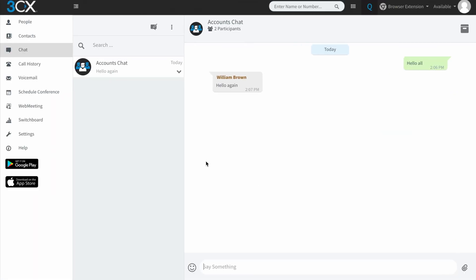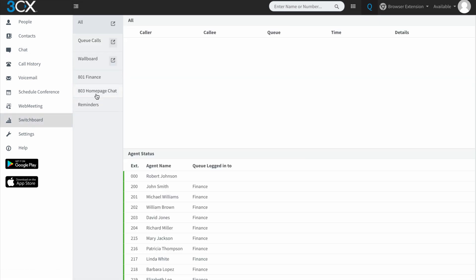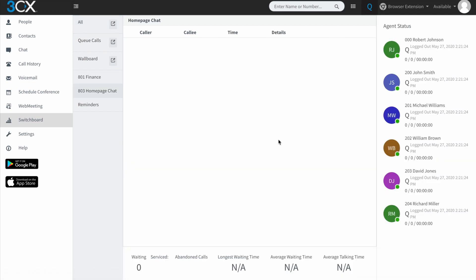So I'm going to quickly pop over to the switchboard. And if you're not familiar with the switchboard, we have got a separate video on a switchboard overview, which will go through the basics of that. But right now, we're going to jump into the switchboard and I'm going to go to the queue on the left hand side that I am a queue manager for. And you can see here that all the agents in this queue, the homepage chat queue, are currently logged out. So I'm going to log myself in.